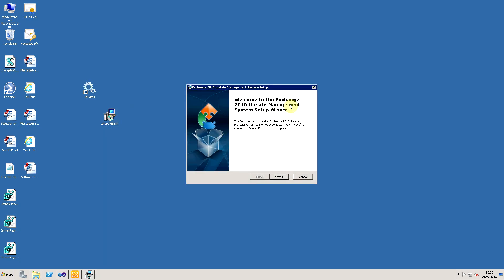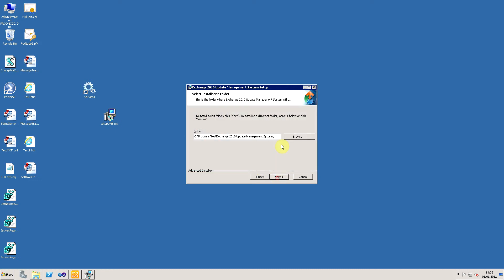You'll be presented with a standard Windows setup welcome message. Click on the next button, and you'll be asked where you would like to place the binaries on your system.